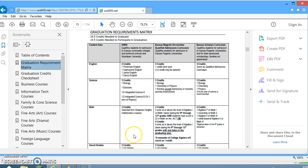Scrolling down shows all the requirements in English, science, math, social studies, and so on. The second type of curriculum is the Kansas Regents University's Qualified Admissions curriculum, which makes students eligible for admission to a Kansas Regents University like KU, K-State, and Emporia State. On the far right column is the Kansas Scholars curriculum, which qualifies students for a Regents University and makes them eligible to apply for state-sponsored scholarships, though funding is not guaranteed.